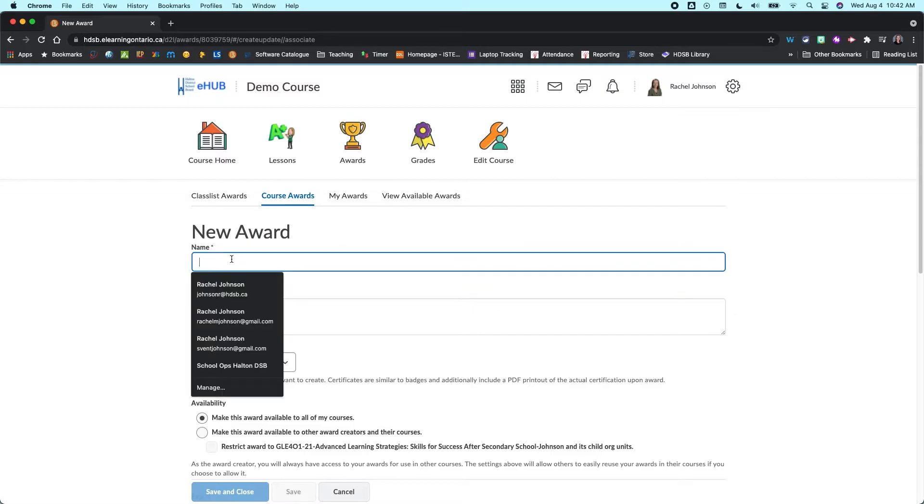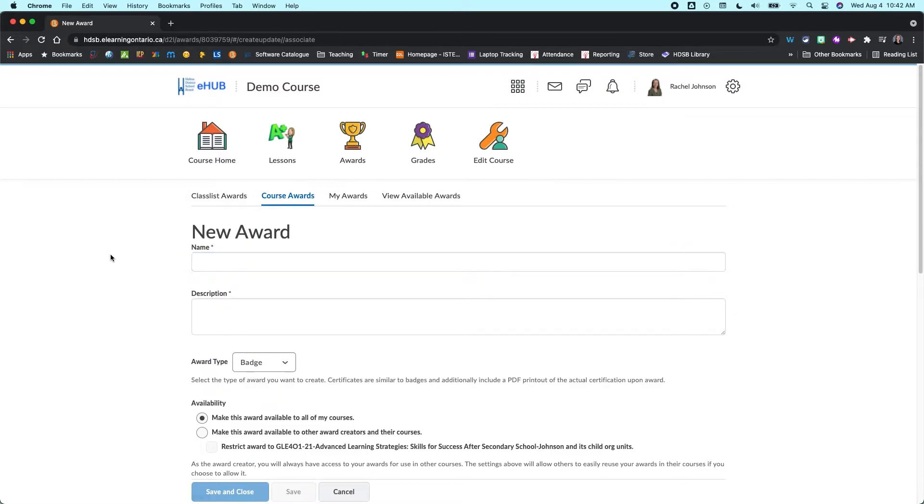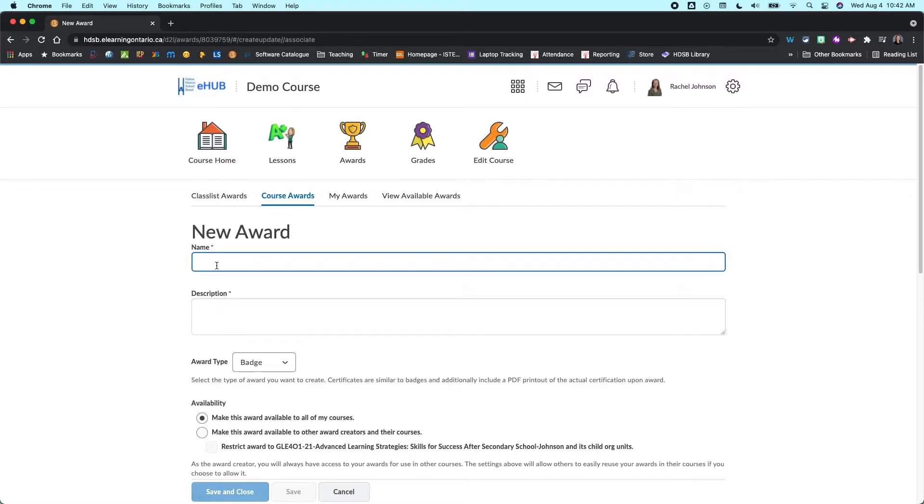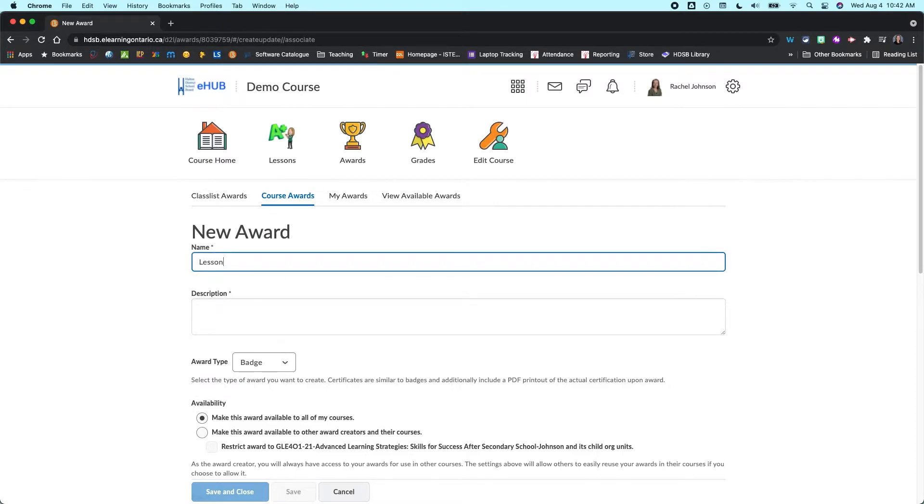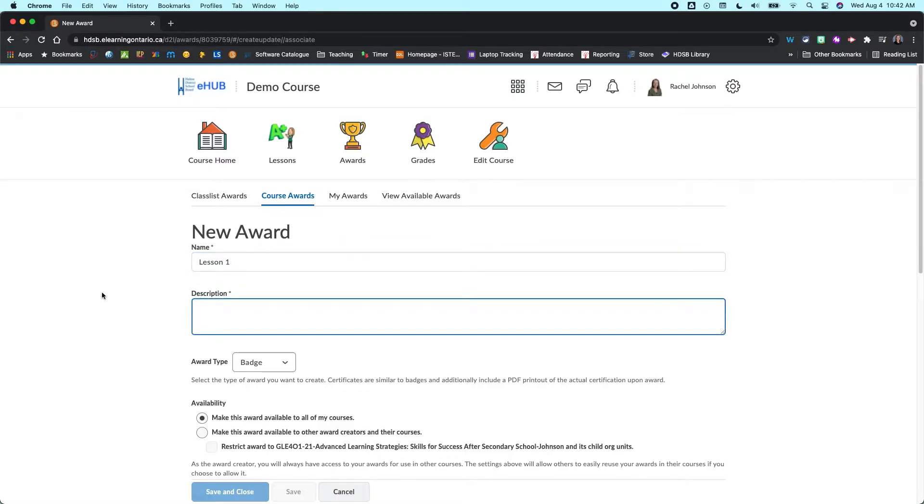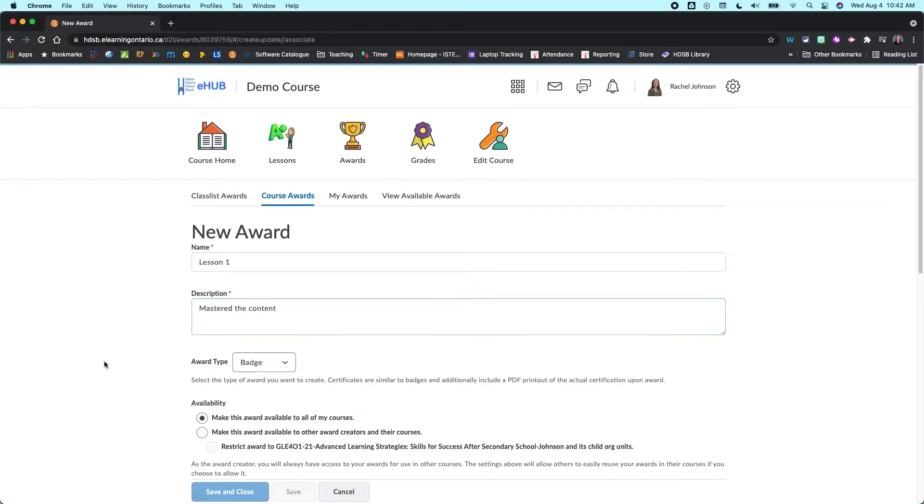And this is my recommendation, is you really want to customize the awards to your course, so you probably want to create your own. I'm just going to, for the sake of this, call this lesson one. I'm going to give it a description, so mastered the content. And then from here, you can choose the award type.